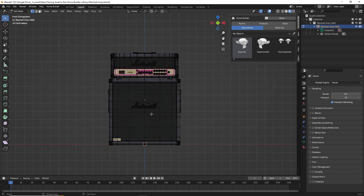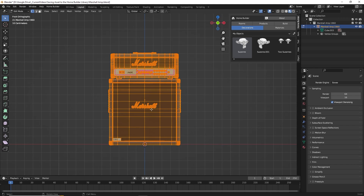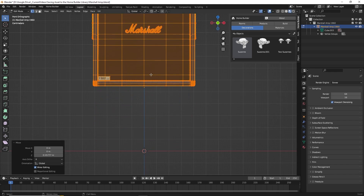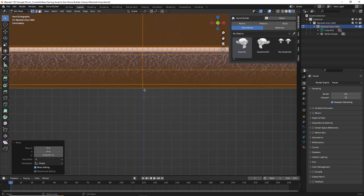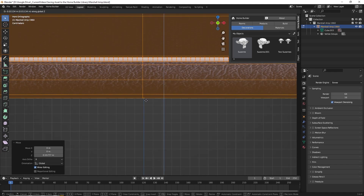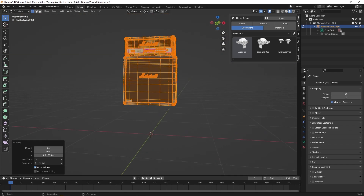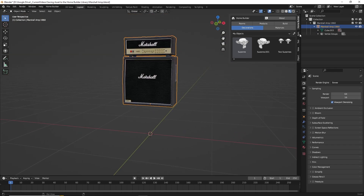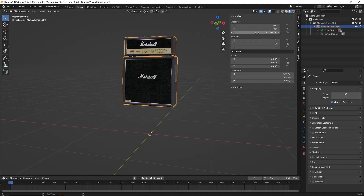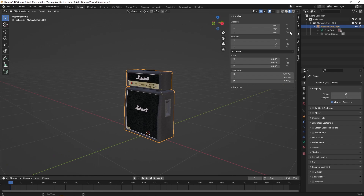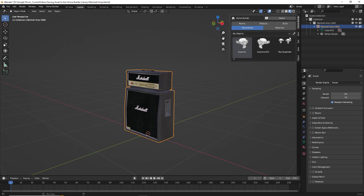I'm going to type A to select all of the geometry in this asset, then type G and then Z to move this up. We basically just want this to sit right on top of the origin point. If we wanted to check, we could see how that's going to look by setting the location back to zero — and we can see that's right on the floor. So with that done, we'll go back to HomeBuilder.